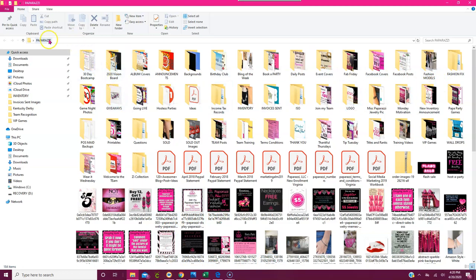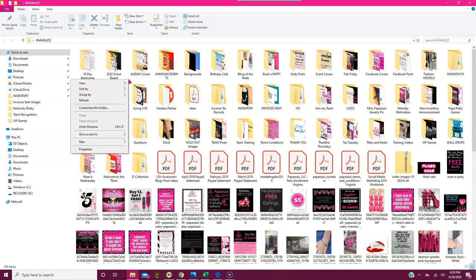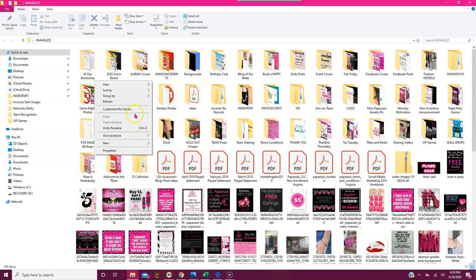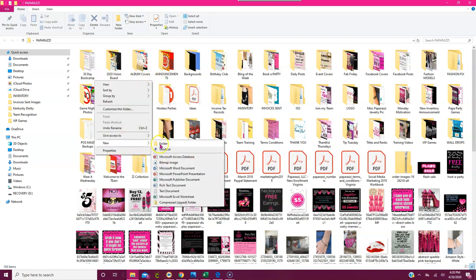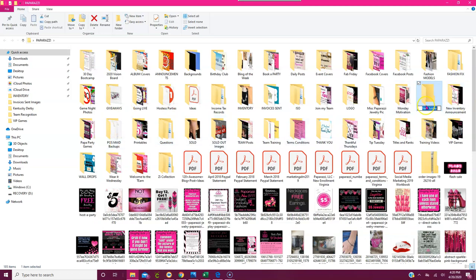Inside the Paparazzi folder I do the same thing — click somewhere in the empty space, right-click, and click New to create another folder. It'll come up in alphabetical order. Maybe you want to create a folder called Earn Free Jewelry.